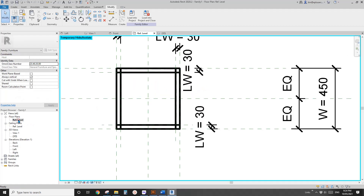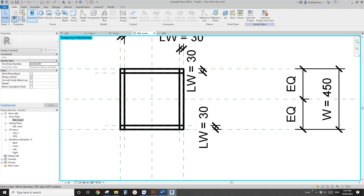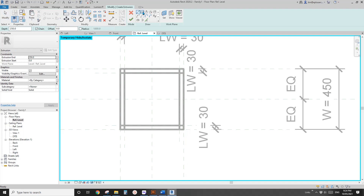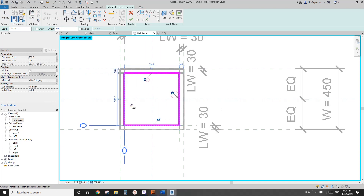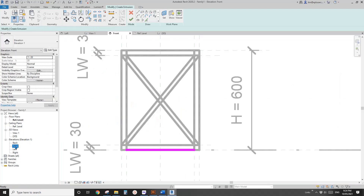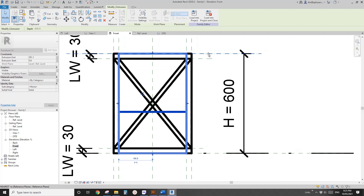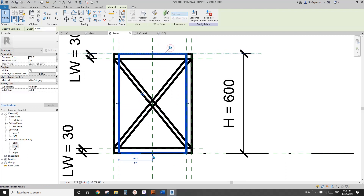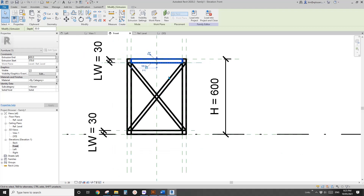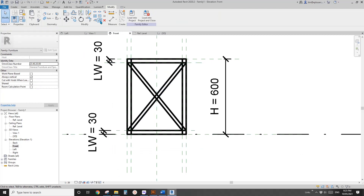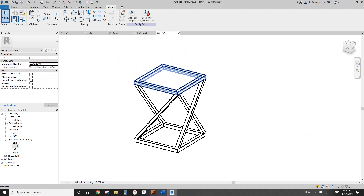We probably need to add a panel here — go to floor plan and create another extrusion. Draw a shape like this and lock them. Go to front view, finish this, drag up to this reference plan, and lock onto this reference plan. That's the seat panel done.